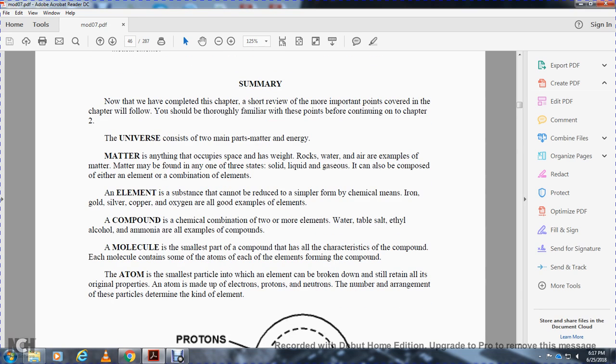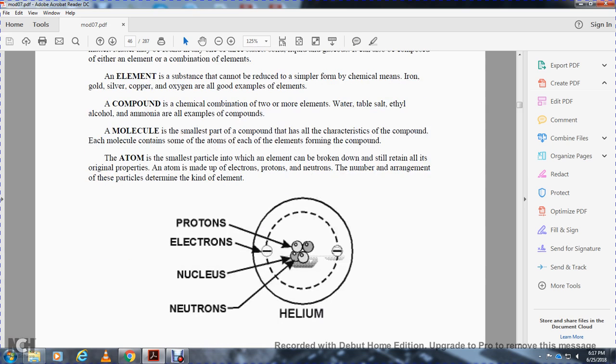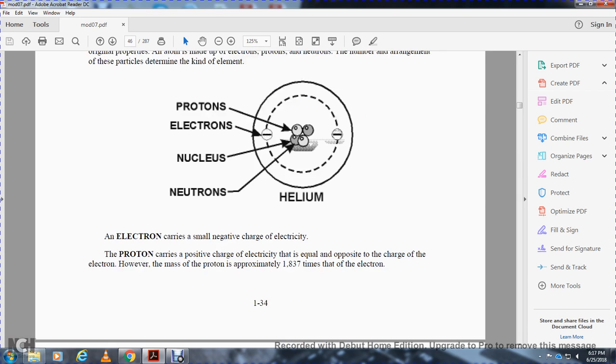The atom is the smallest particle of an element which can be broken down and still retains all the original properties. An atom is made up of electrons, protons, and neutrons. The number and arrangement of these particles determines the kind of element. Helium has protons, neutrons, and electrons.